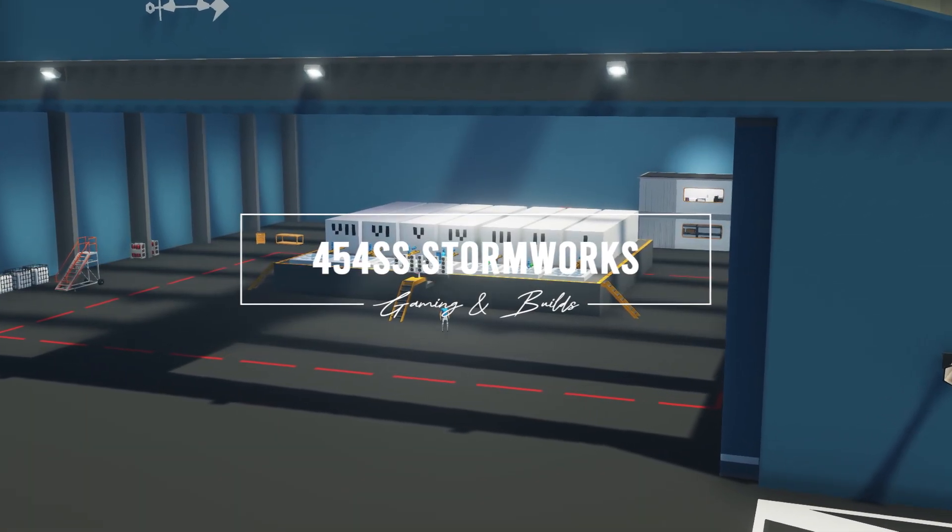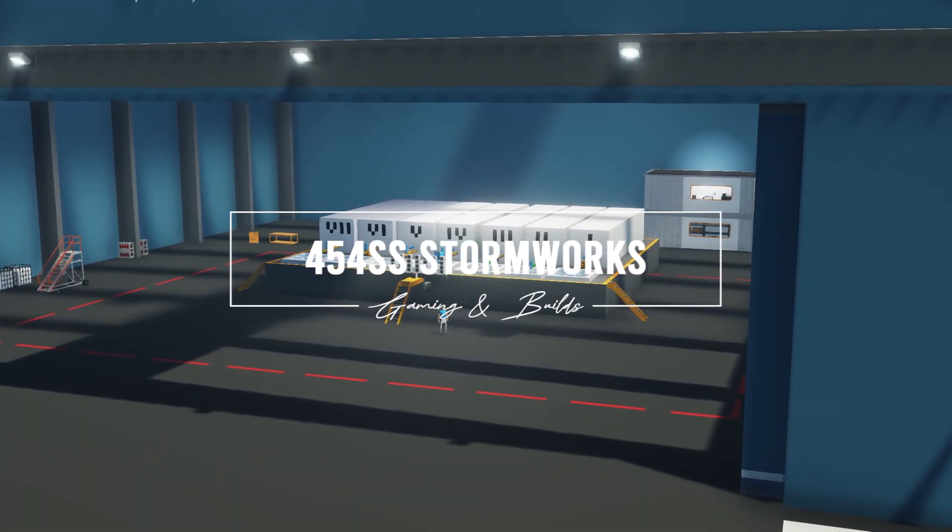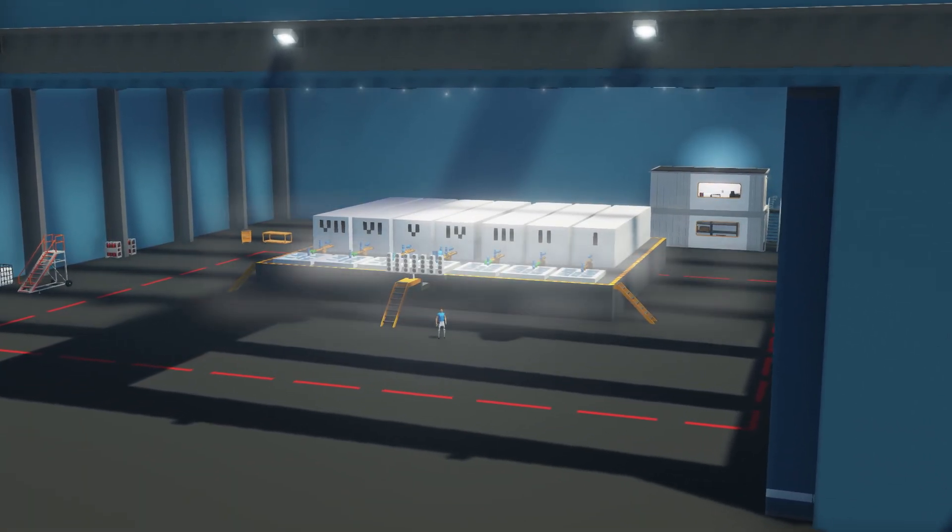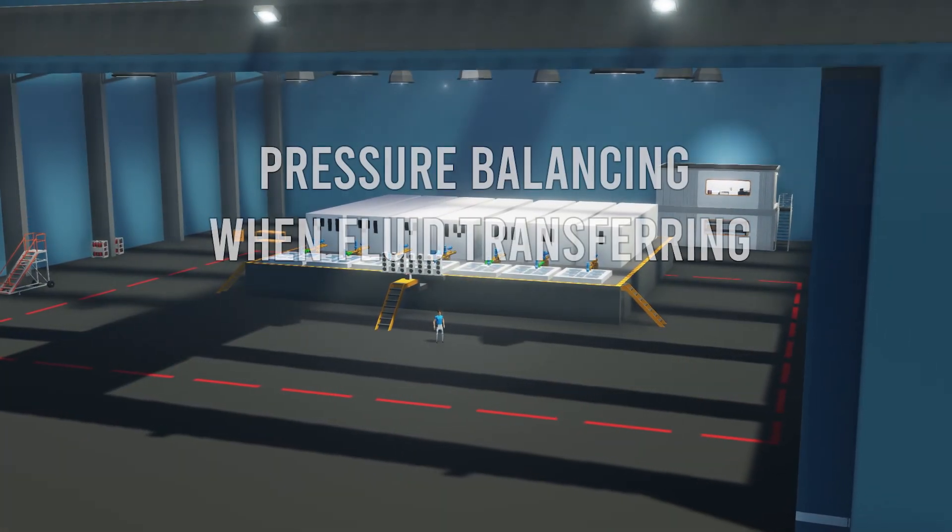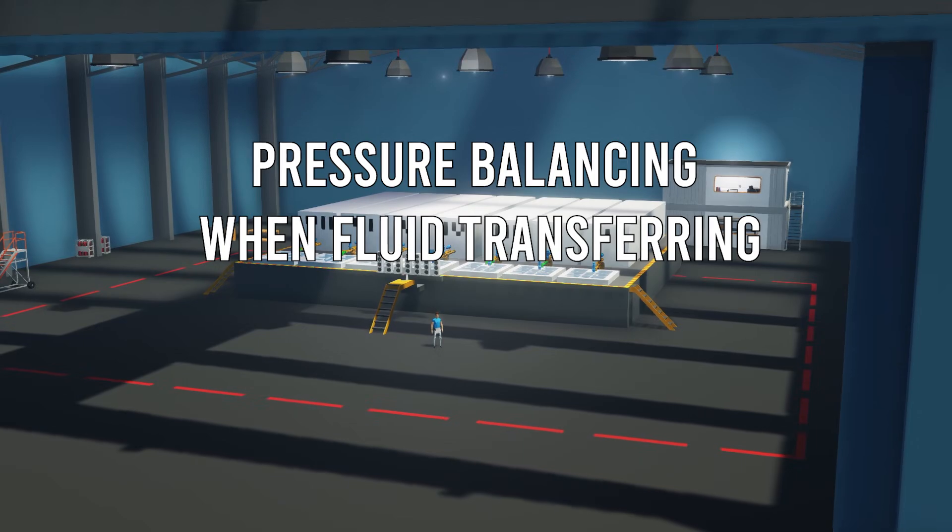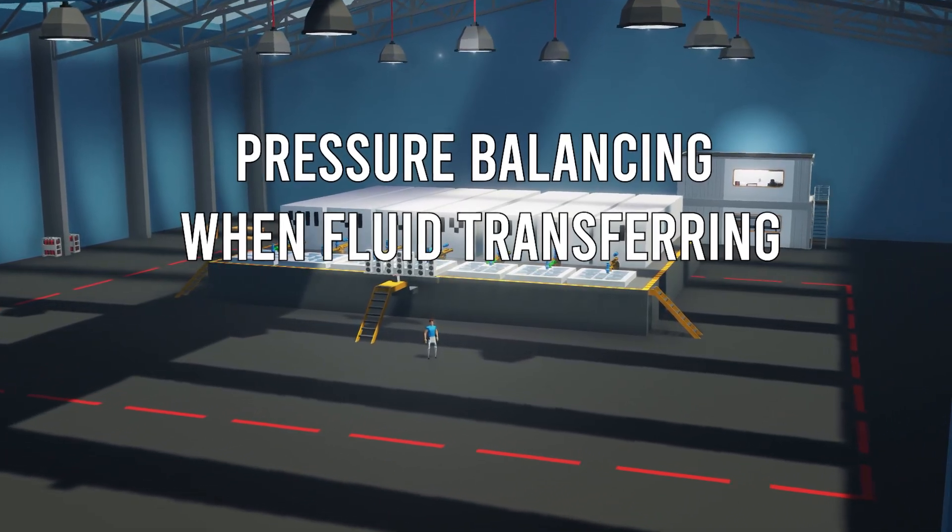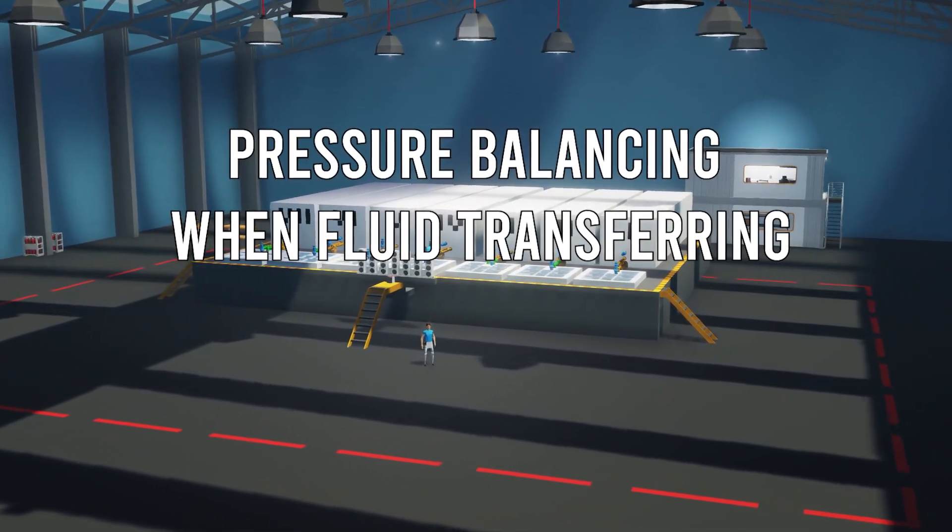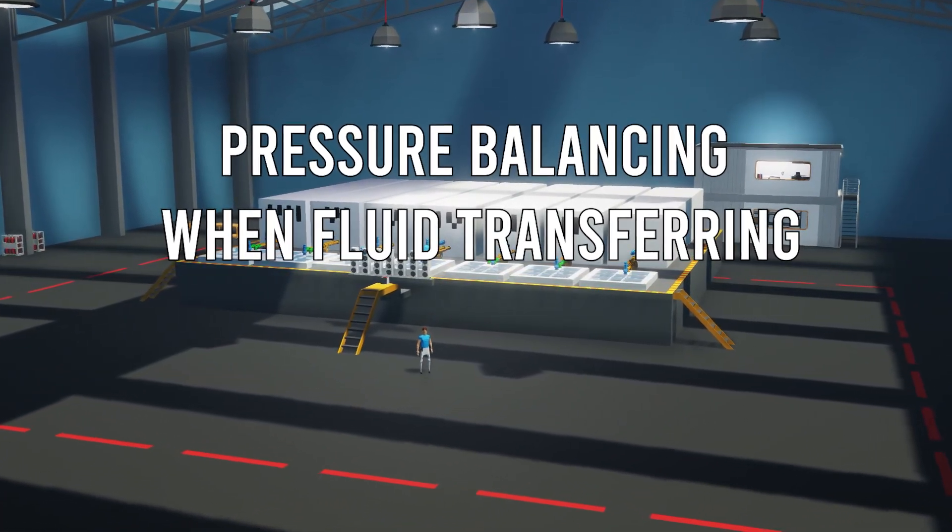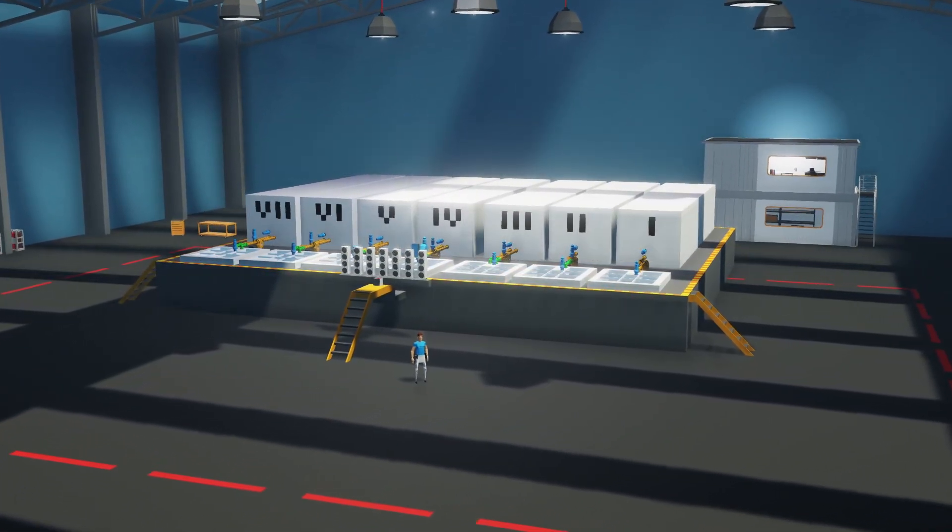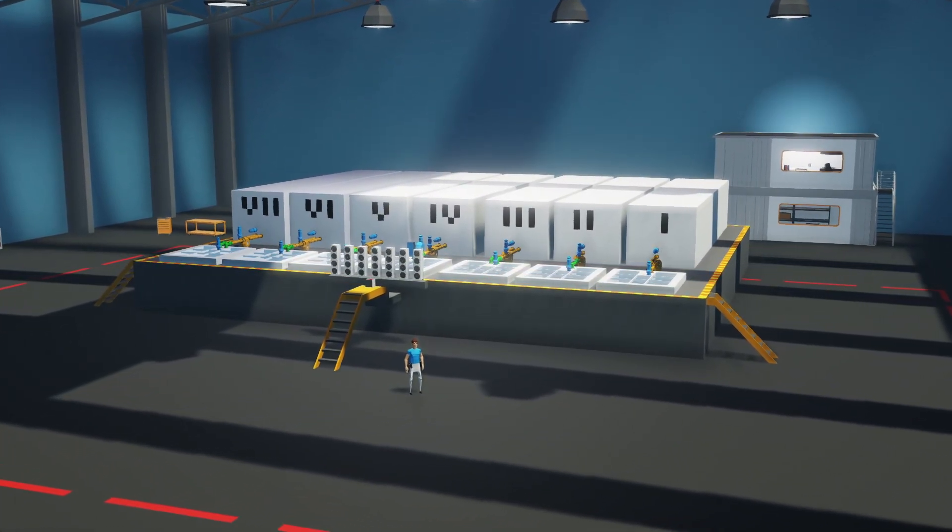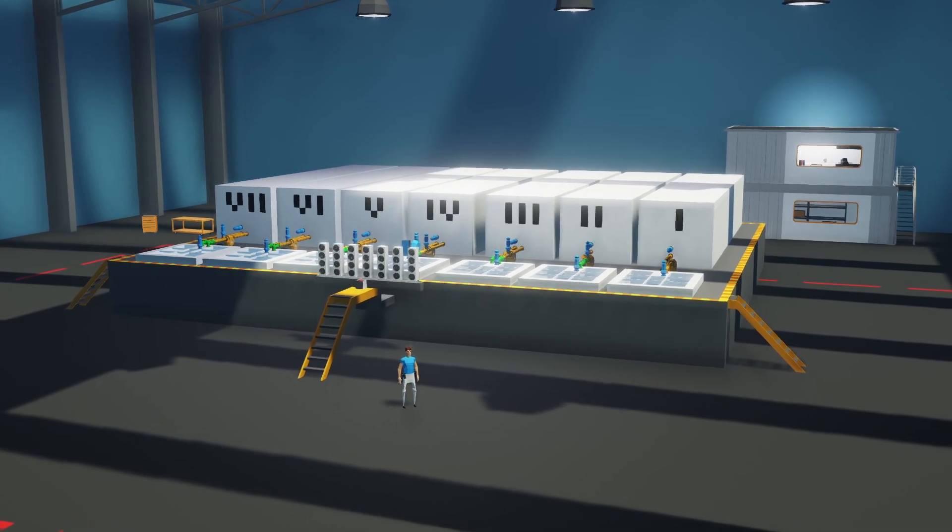Hello everyone and welcome to this video where we're going to take a look at the effect of pressure balancing and pressurizing or depressurizing tanks against having a flow.